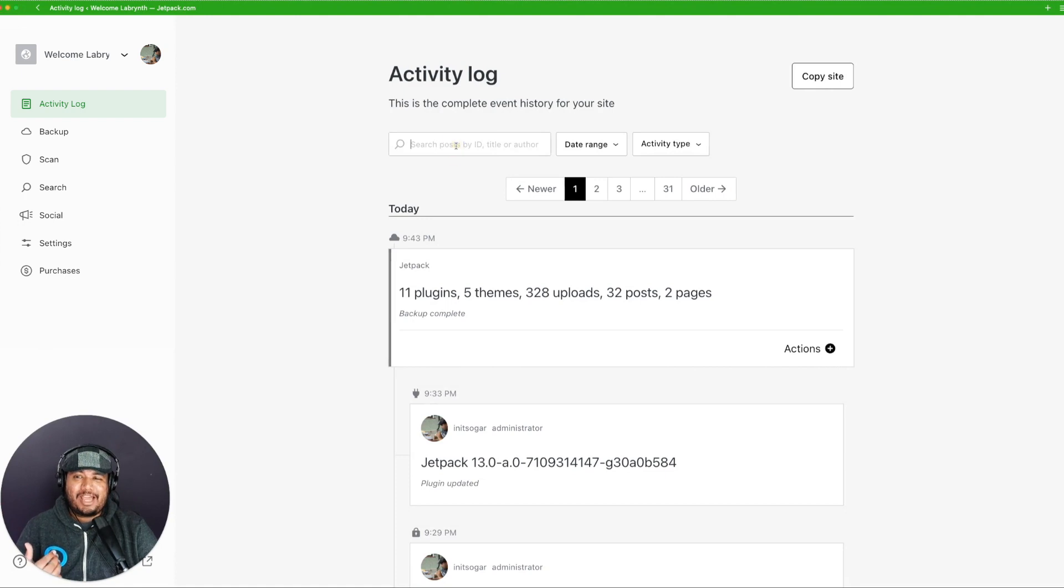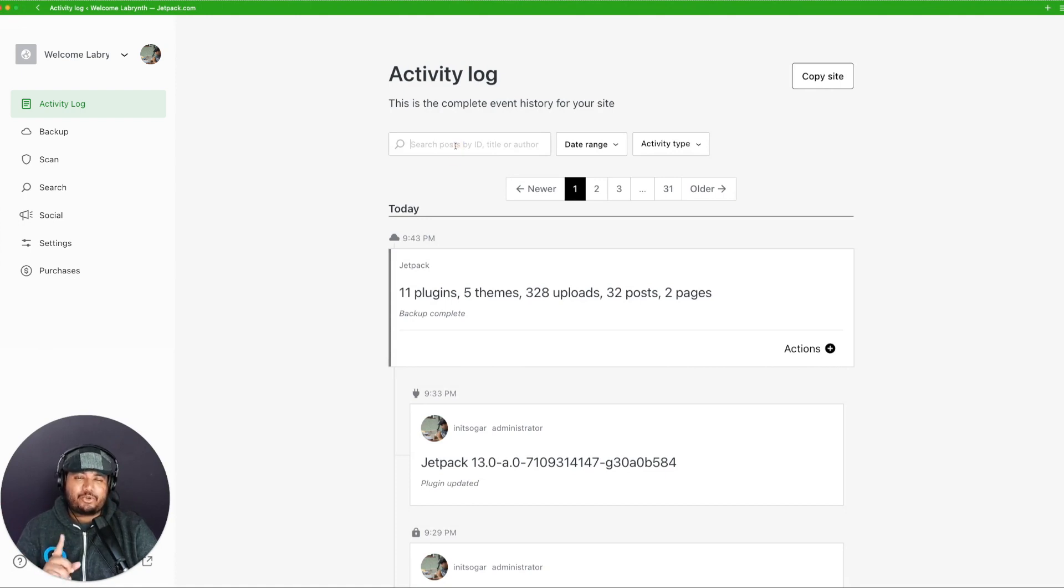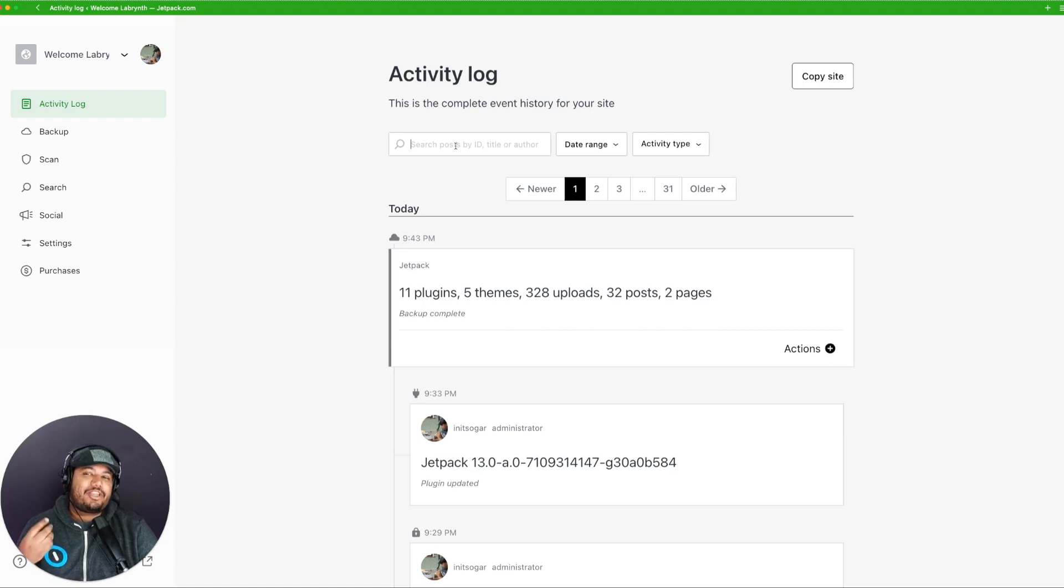First off, we have added a new search bar where you can search events related to a specific post or page using the post ID, title, or even the author.